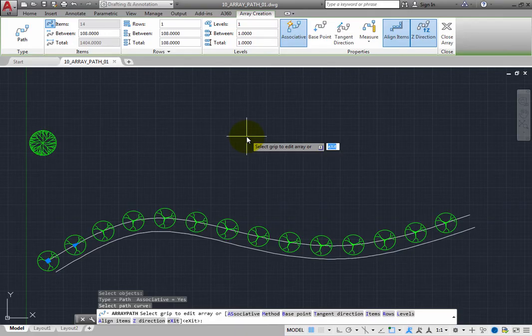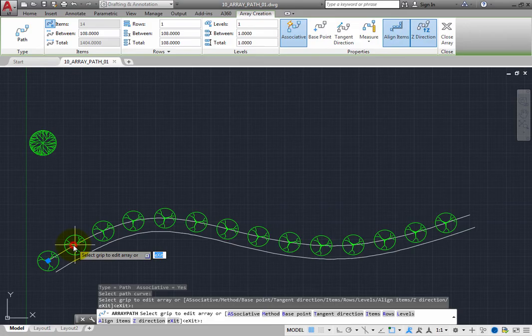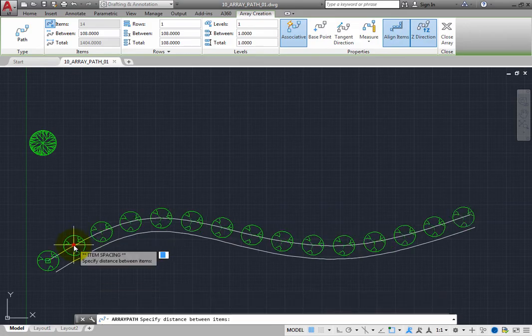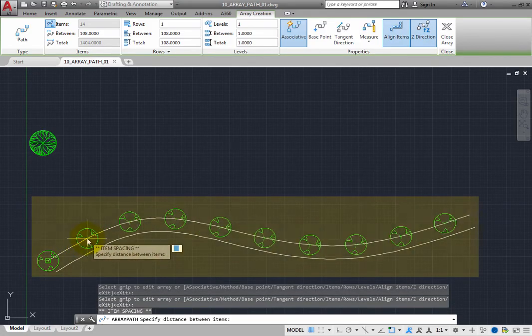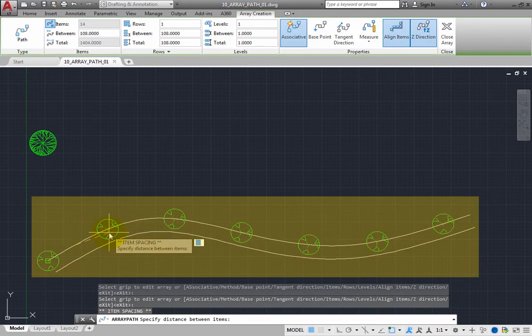For example, click and drag the triangular grip to change the spacing between each tree. When you do that, the number of trees automatically changes to fit the path.